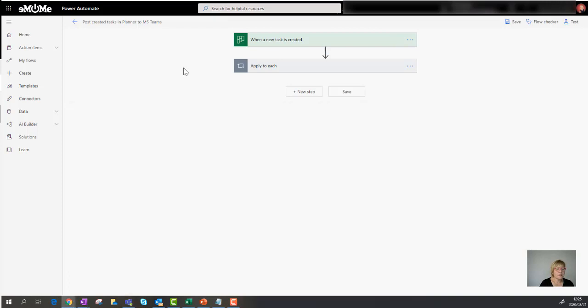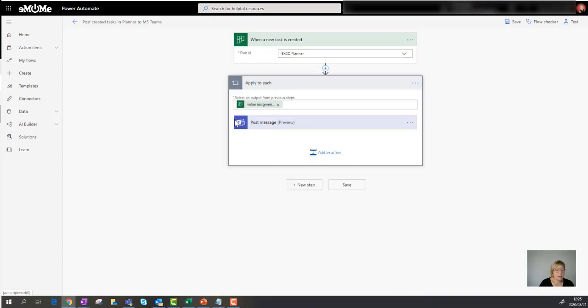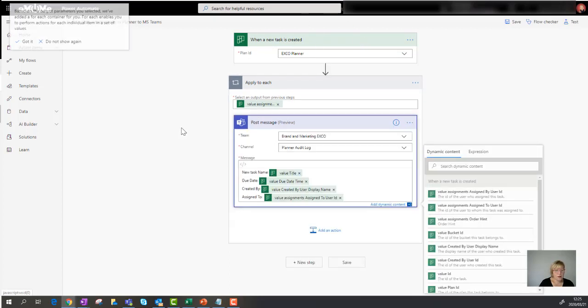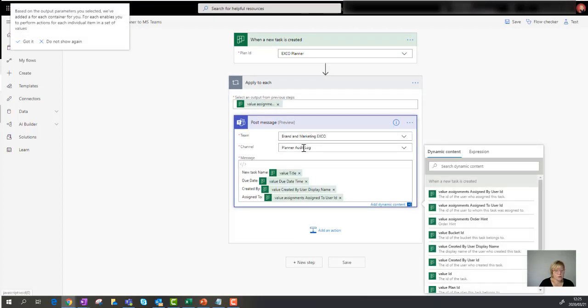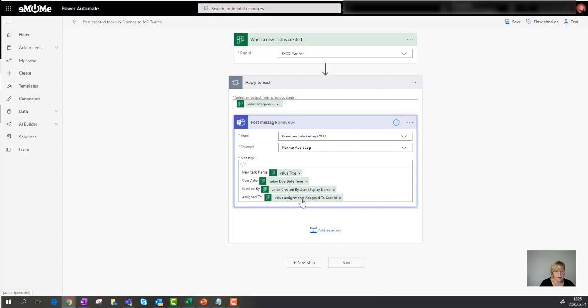If I look at the template that I used, you'll see that it says when a task is created. So it looks at a specific planner that I have. And then it goes and says, I want you to take the properties from that plan or the task. And then I want you to post it for me to this team, to this channel. And these are the fields that it posts. So these are the fields that weren't putting through. So the created by is not putting through for some odd reason. And then the value assignments ID doesn't show either. So that is something that I had to fix.